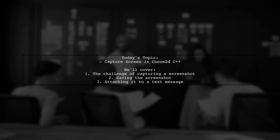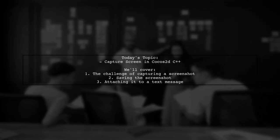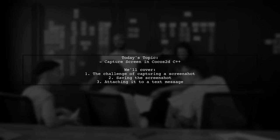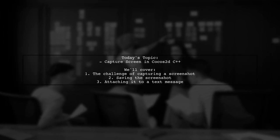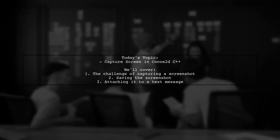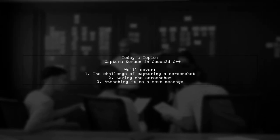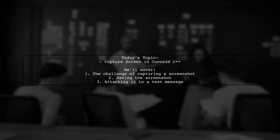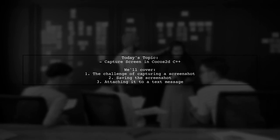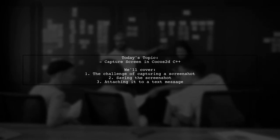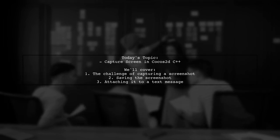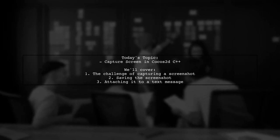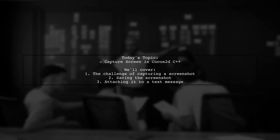Welcome to our Cocos2D C++ tutorial. Today we're tackling a question that many iOS developers encounter. Our viewer wants to know how to capture a screenshot of their app's current screen and attach it to a text message. They've already set up the message sending functionality, but they're unsure about where the screenshot is saved and how to use it. Let's dive into the details and find a solution together.